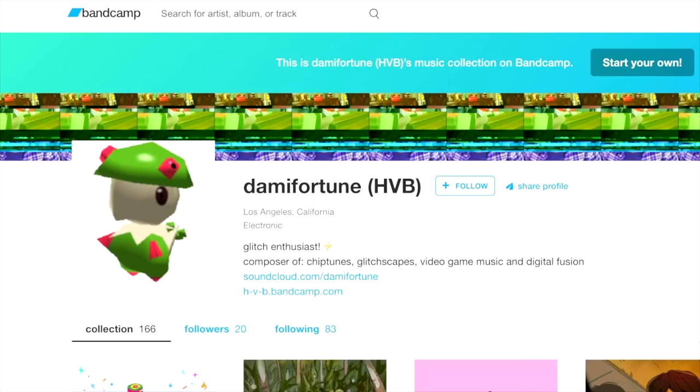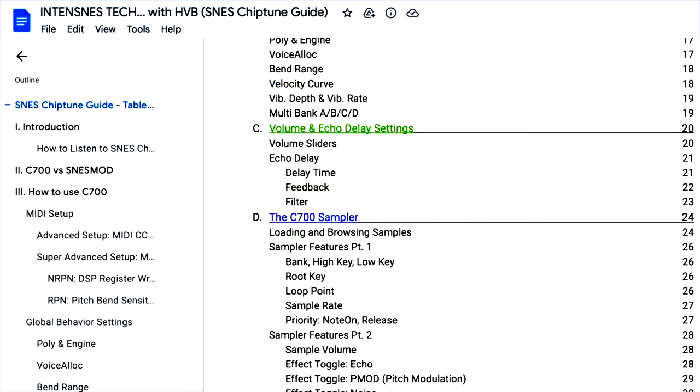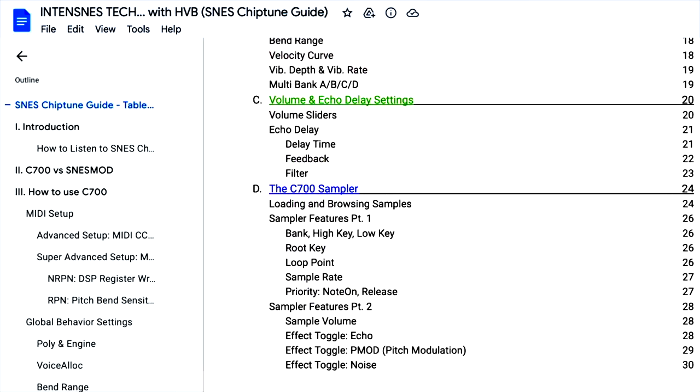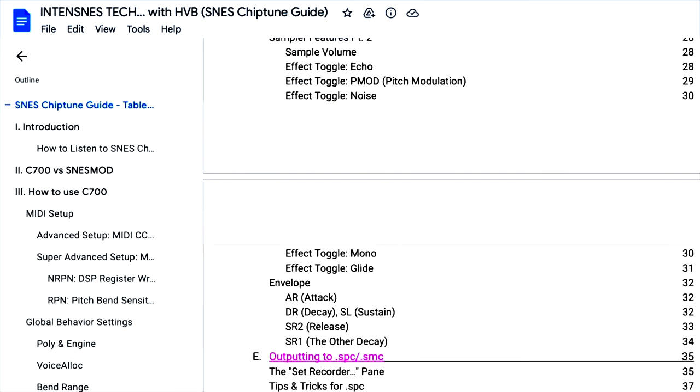I won't be covering every single feature that these four methods have to offer, but by the end of this video you'll have all the basics you need to get started. I want to give a special thanks to a chiptune artist by the name of Damifortune. Damifortune's written guide on Super Nintendo music was the inspiration for this video, and I'll be referencing it throughout.